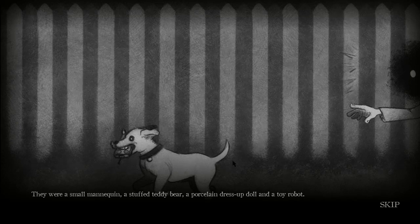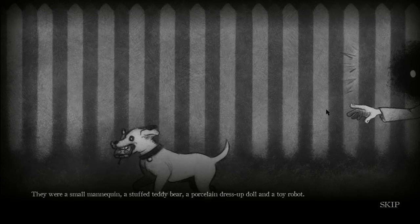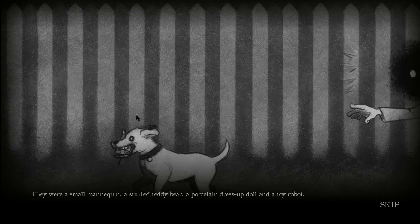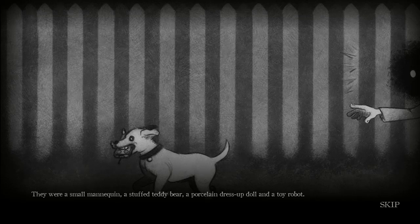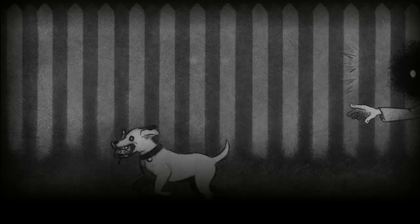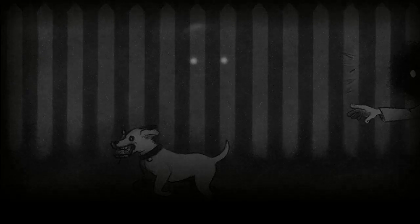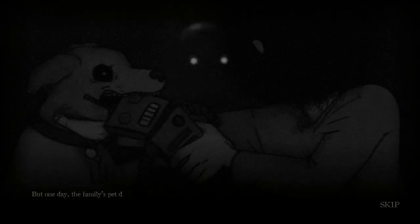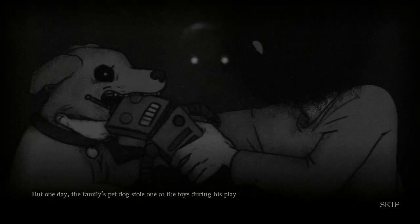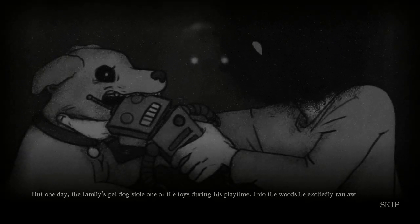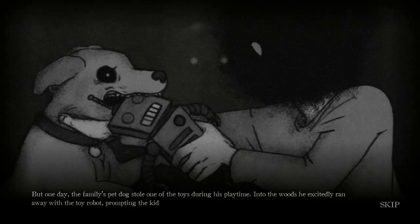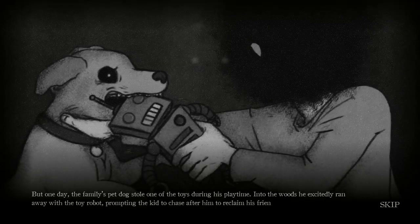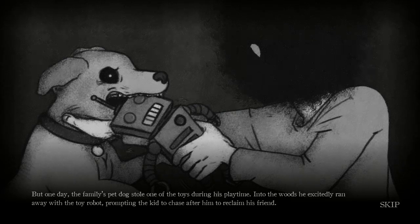Although he was alone, he was content in living out his youth playing with the plastic friends his parents had gifted him with. There were a small mannequin, a stuffed teddy bear, a porcelain dress-up doll, and a toy robot. Well, look judging by this artwork which is fucking amazing, that dog's got that toy robot in his chompers. Look at that, look at the determination on that little puppy's face. Aw. Whoa. Okay, this artwork is insane, I love it. My lord. This is good artwork here.